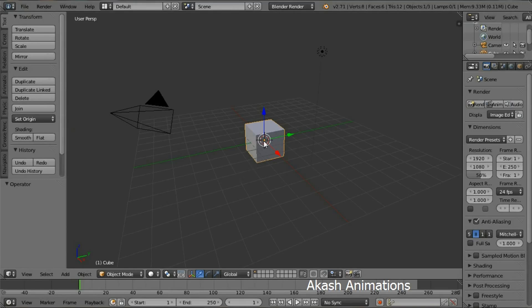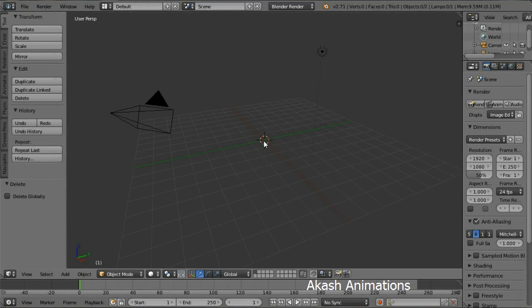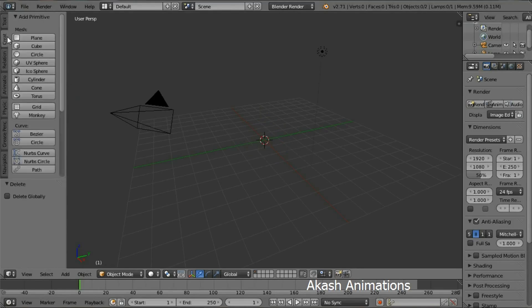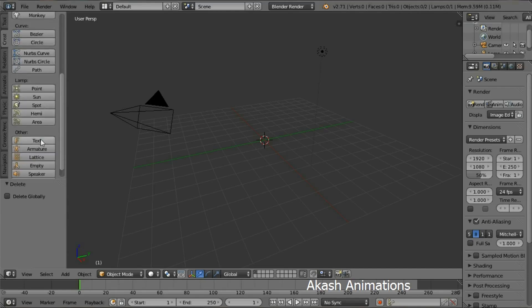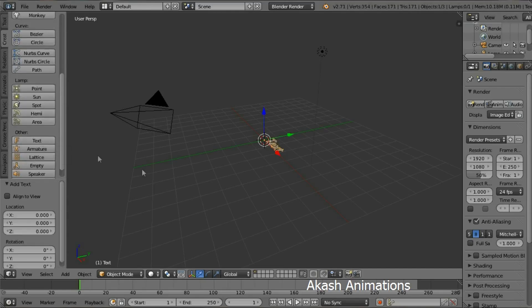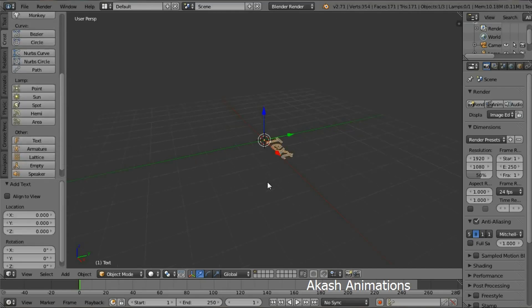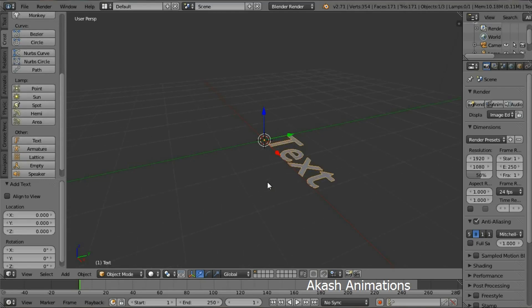We don't want the cube, so delete it by pressing X and then delete. Now over here, select the Create tab, come down and select Text. This adds a text object. Zoom in for a better view.